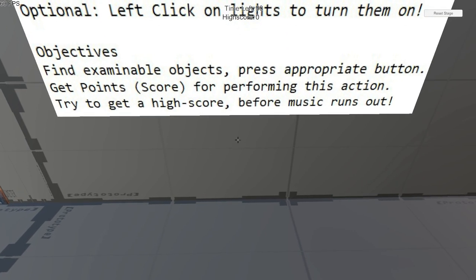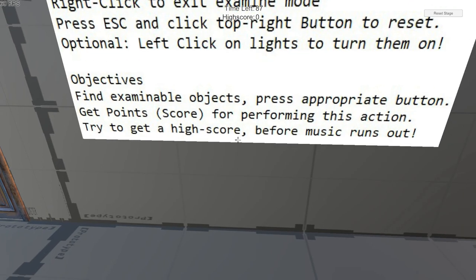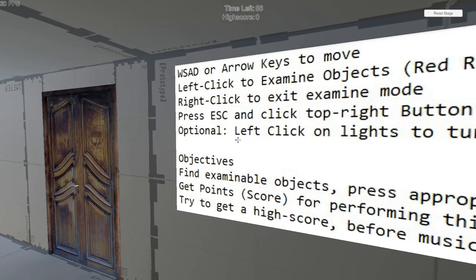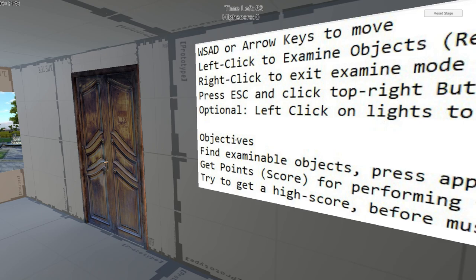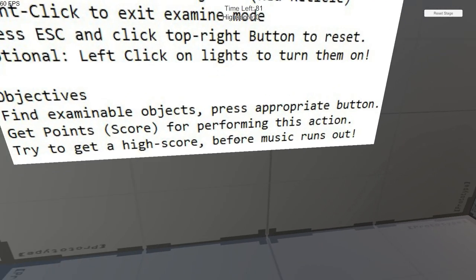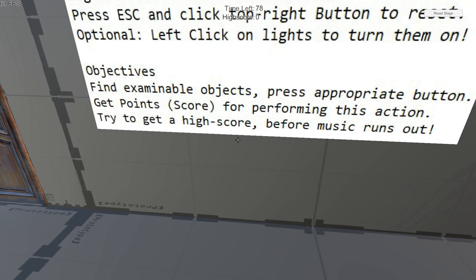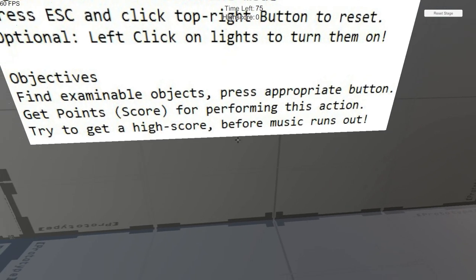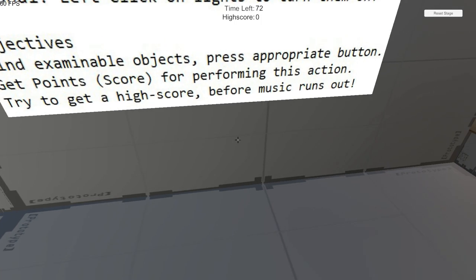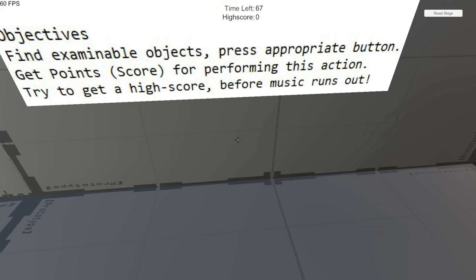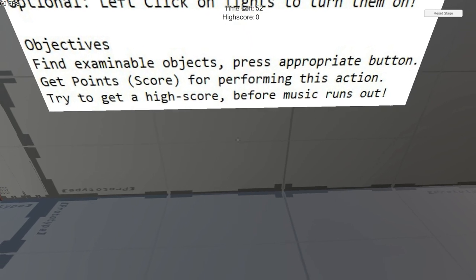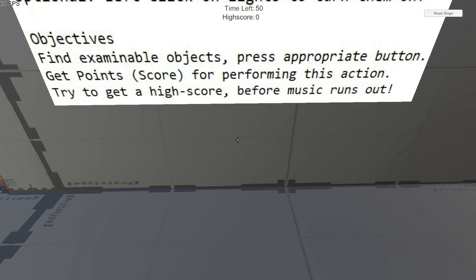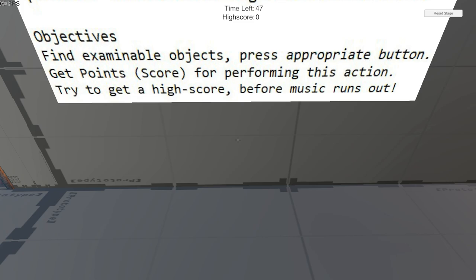When you highlight over an object you can inspect or examine it, it will turn red. So what you do is you will find these examinable objects and then test your gameplay mechanics by pushing the appropriate button that will then give you points depending on if you performed the correct action by pushing say recycle for a recyclable item or put away for an item that's misplaced and stuff like that.